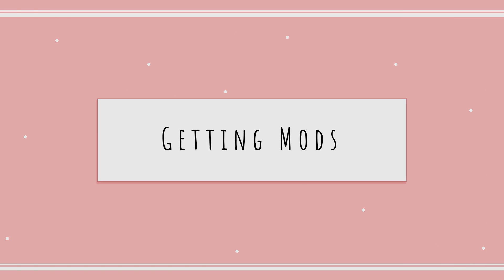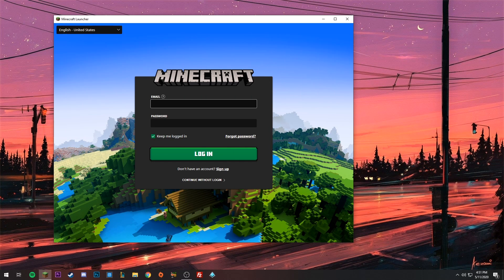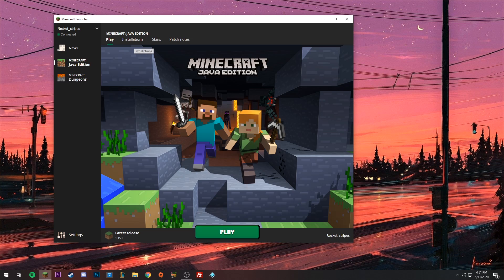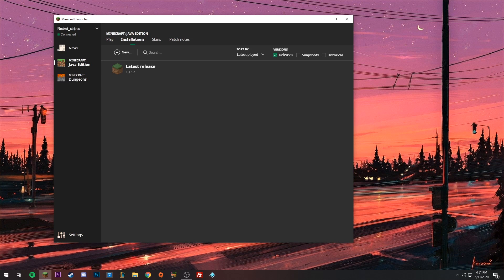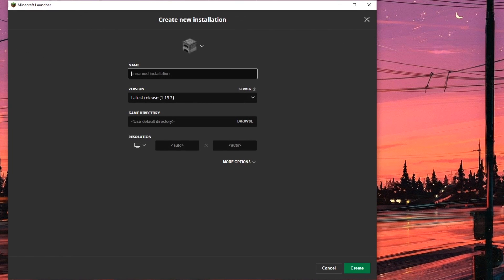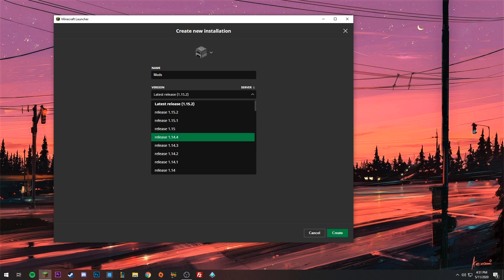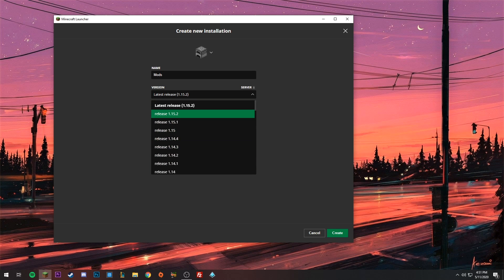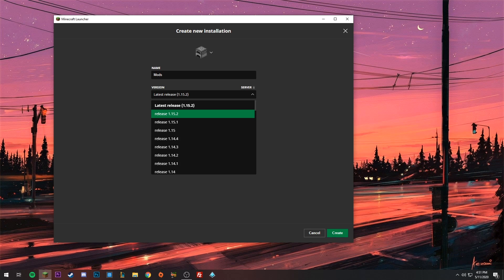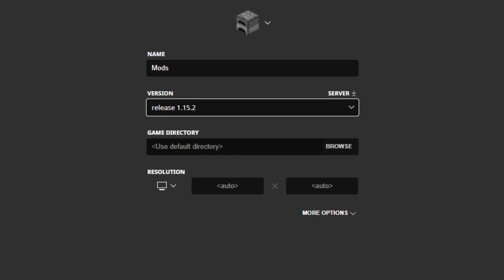Now open Minecraft and sign into your Minecraft account if you haven't already. Go into Installations, click New, and name it 'mods.' Here you can choose your version of Minecraft. Since we're installing mods for 1.15.2, we're going to select that.